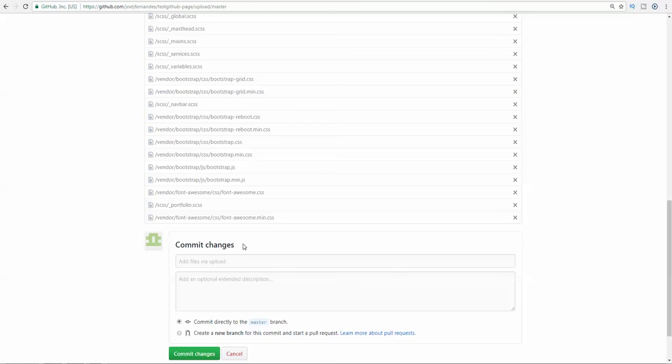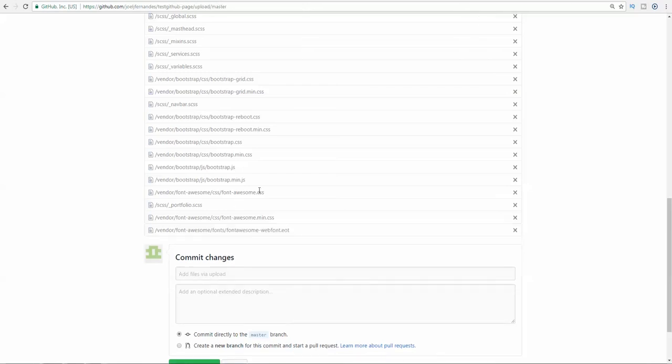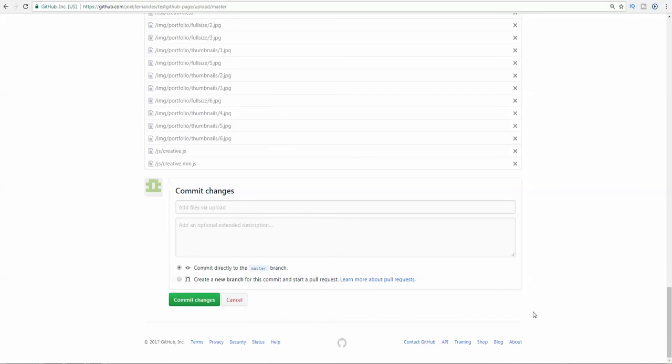Once the files have been uploaded, you have to click on commit changes. Then it will show processing and you have to wait until it processes. Then just refresh the page and the project will be loaded. I'll just pause the video for now until the files have been uploaded.